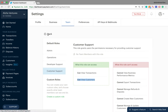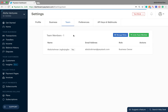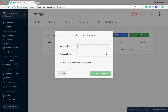Now let's go back to the previous page and invite a new team member to the Paystack dashboard. To do that, we click on Invite Team Member and when we do, we then provide the email address of that team member.